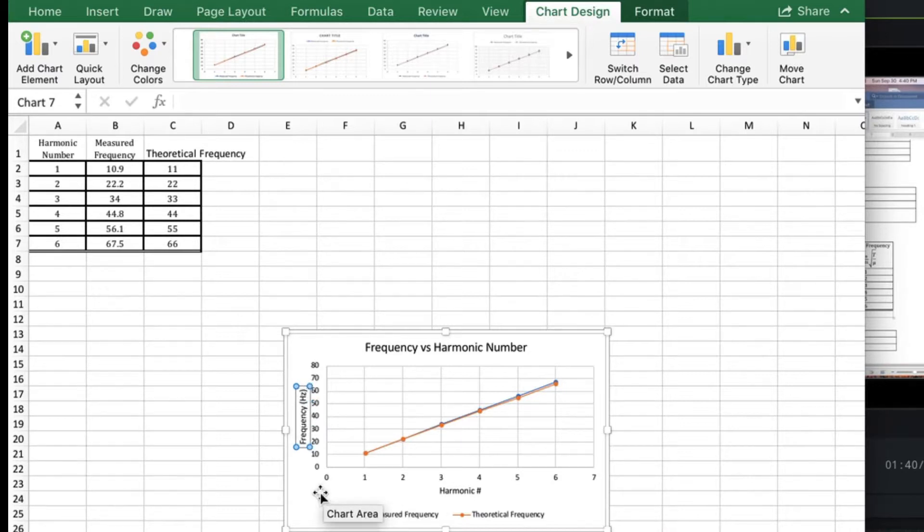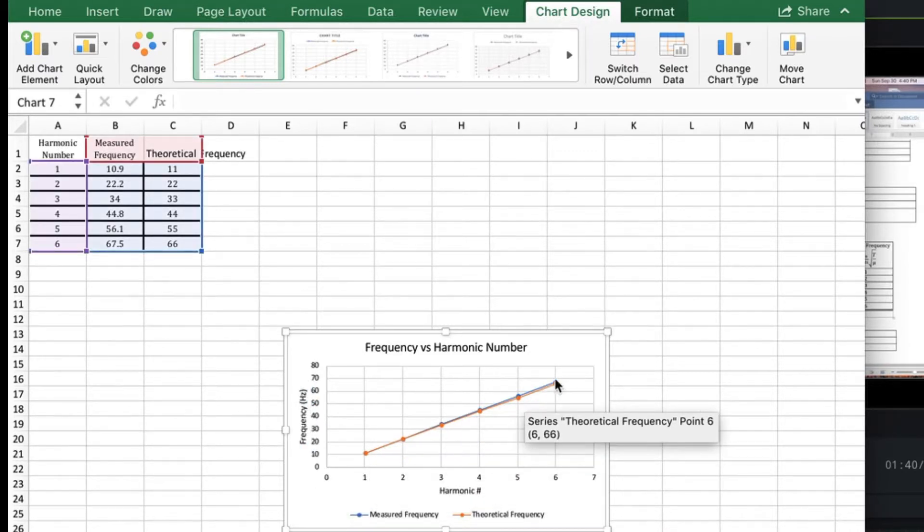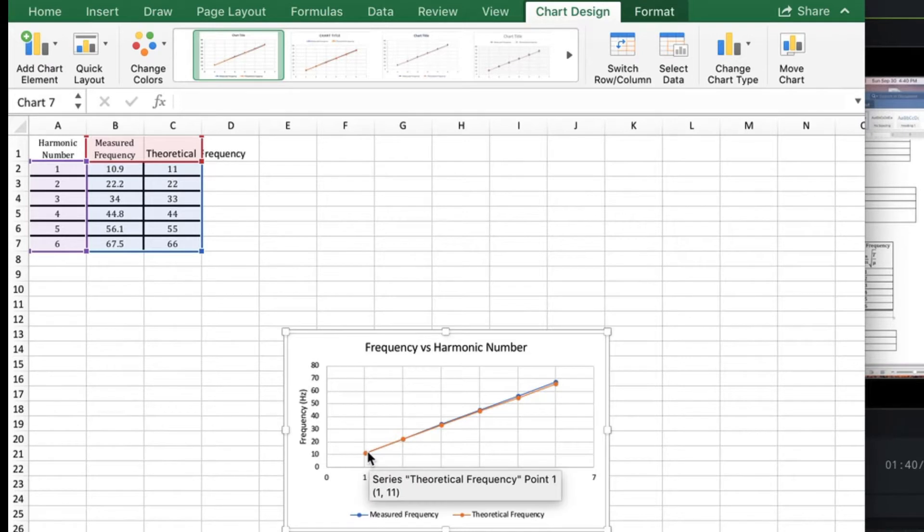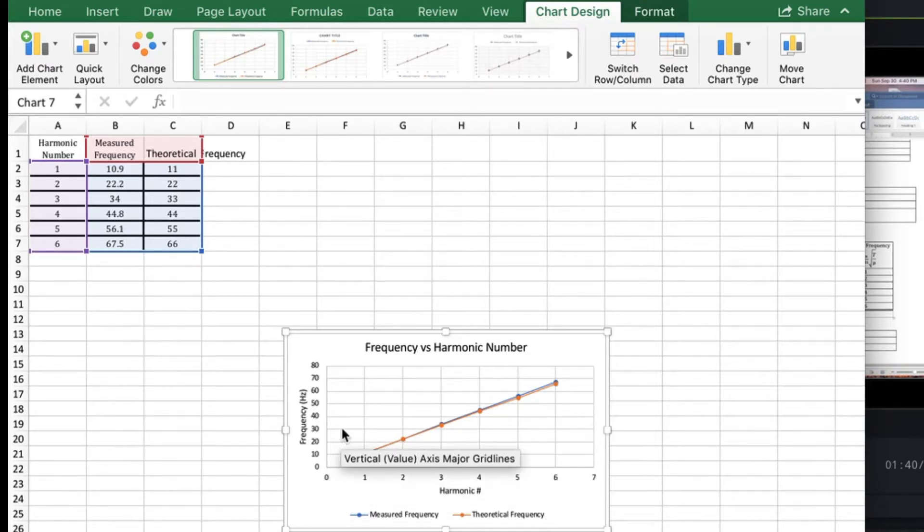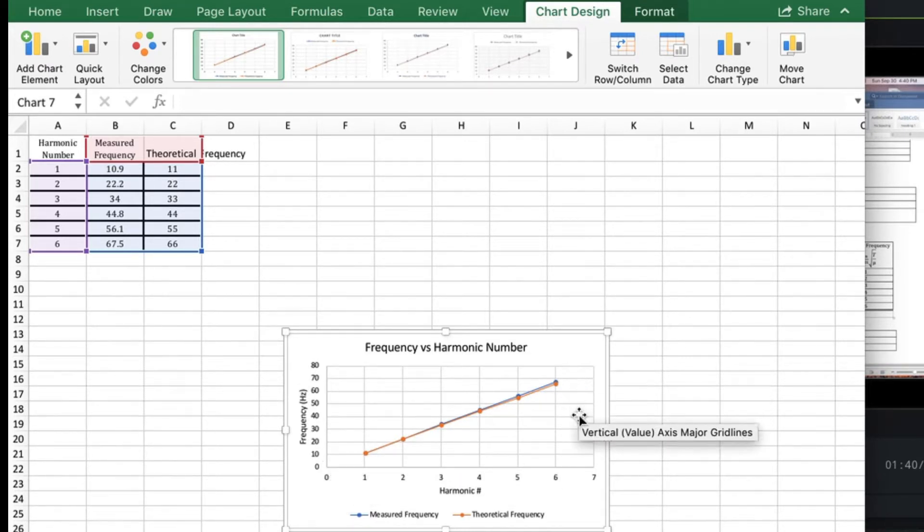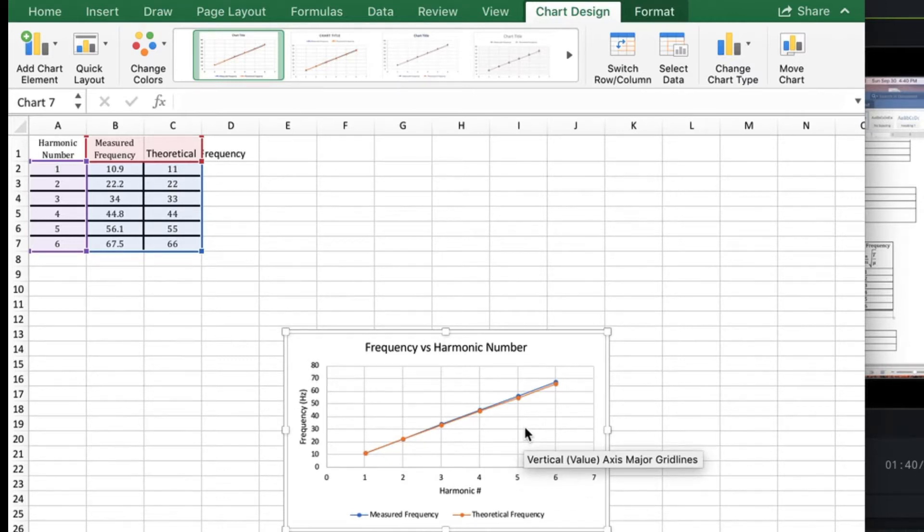Always put the units. Now we want to make sure that the line fills the graph. You see here we've got no data here, no data here. So we want to change the maximum and minimum values.